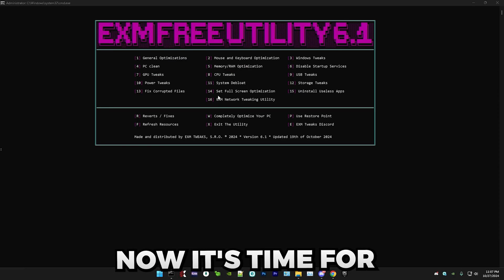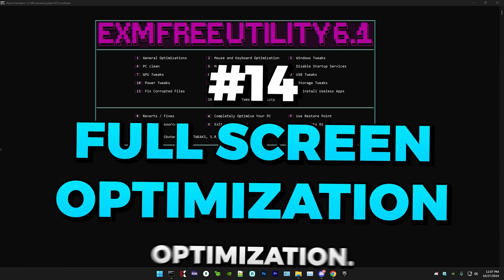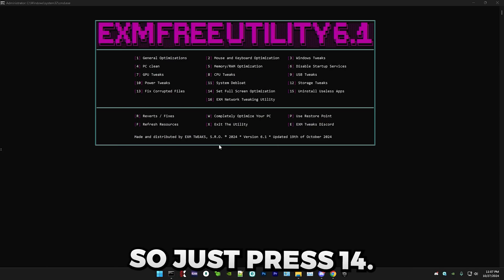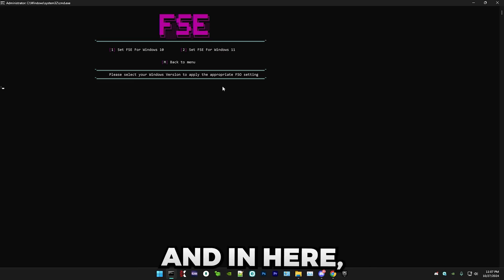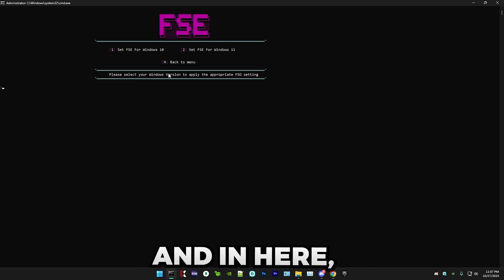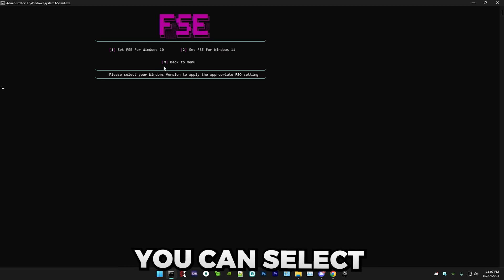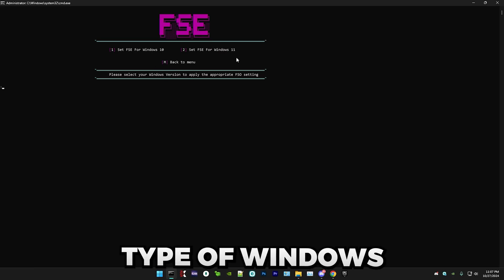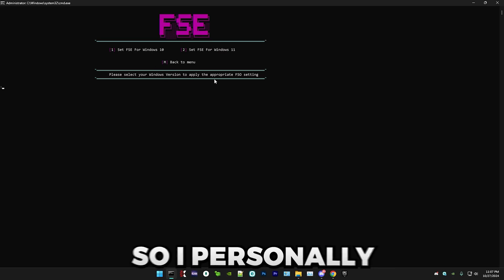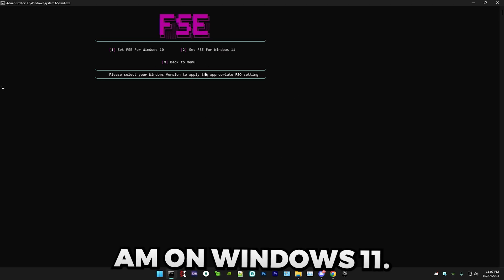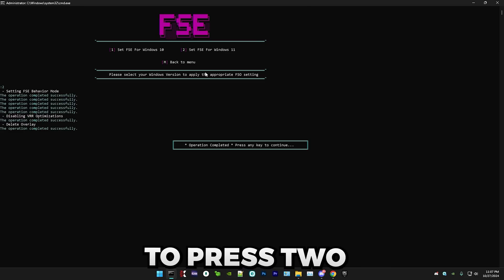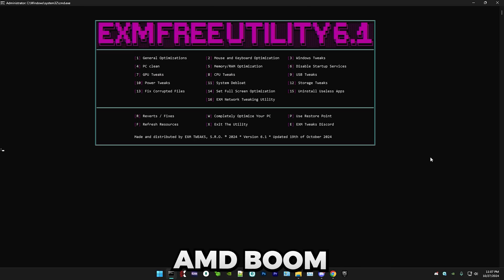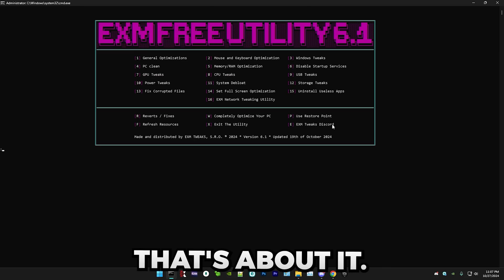So just press 14. And in here, you can select whichever type of Windows version you have. So I personally am on Windows 11. So I'm going to press 2. And boom. That's about it.